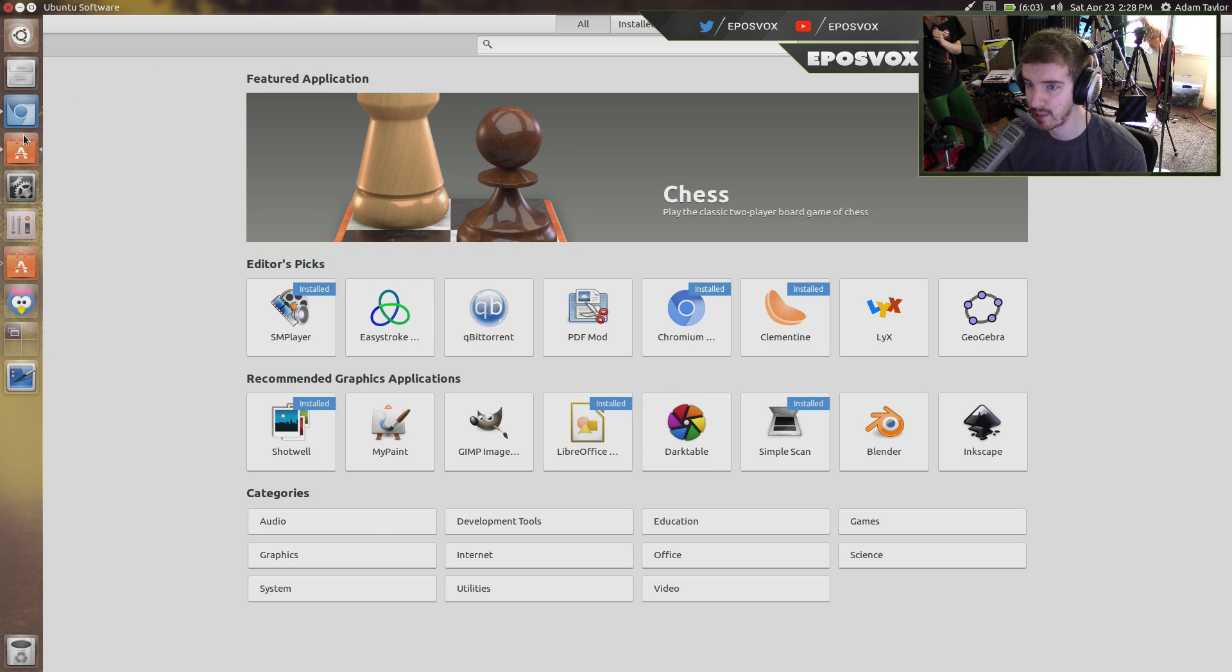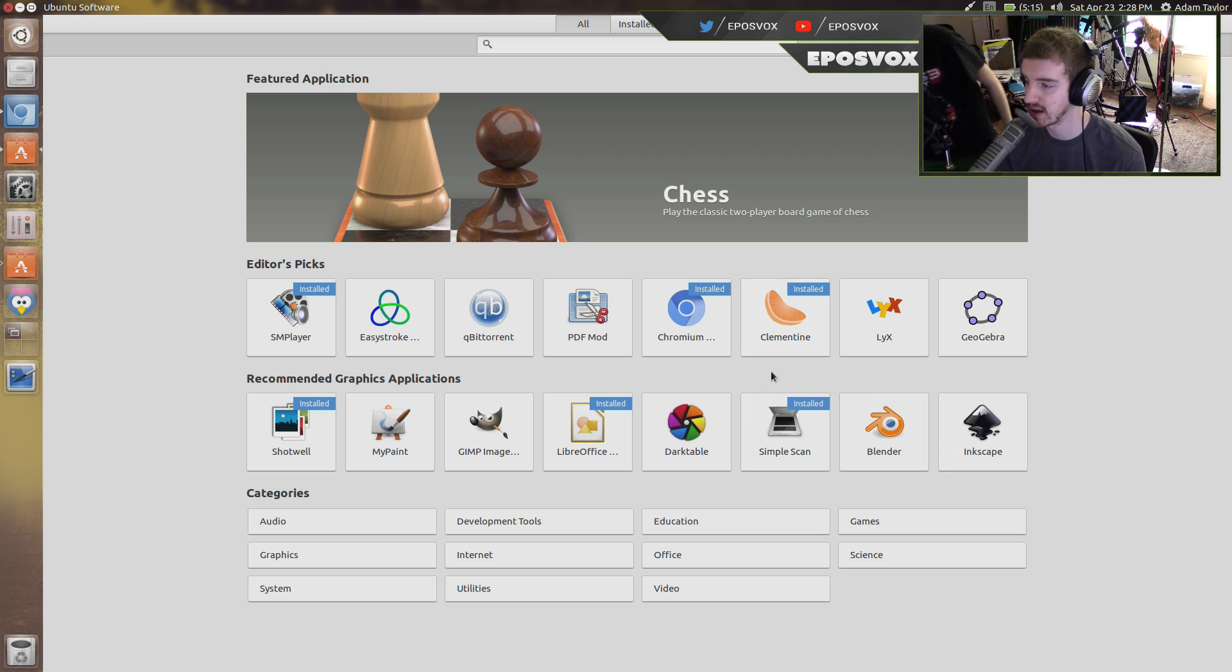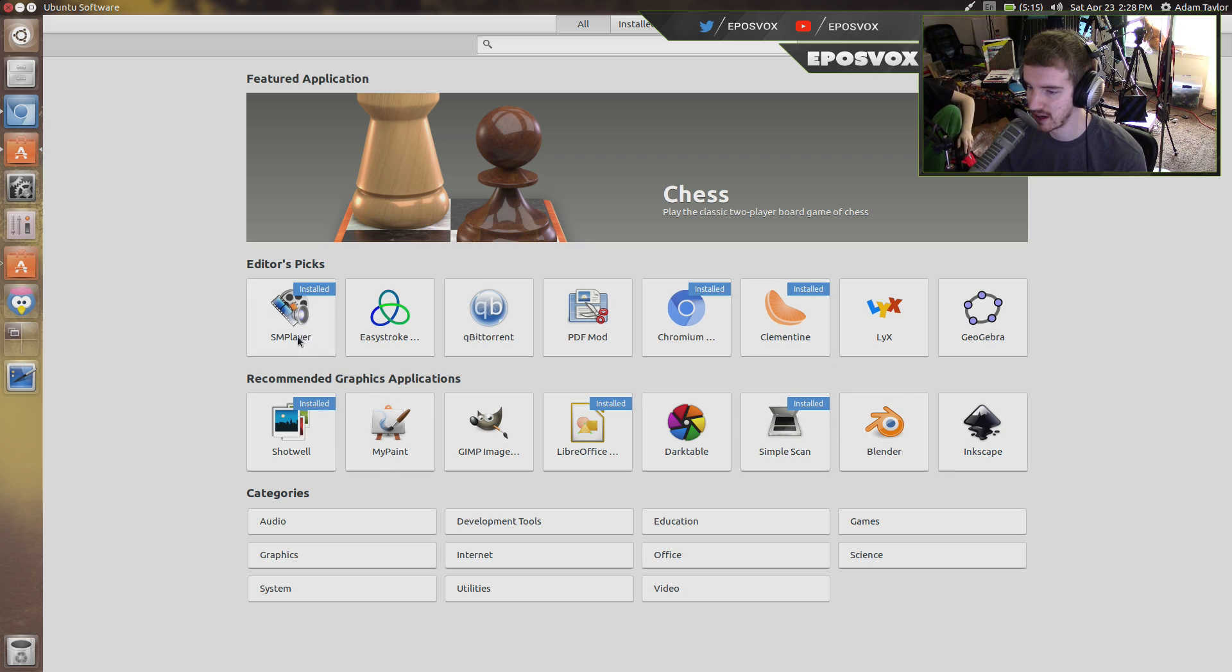You see here, I've opened up the Ubuntu Software Center. I've already installed Chromium, Clementine which is a media player, and Shotwell which is a photo viewer.